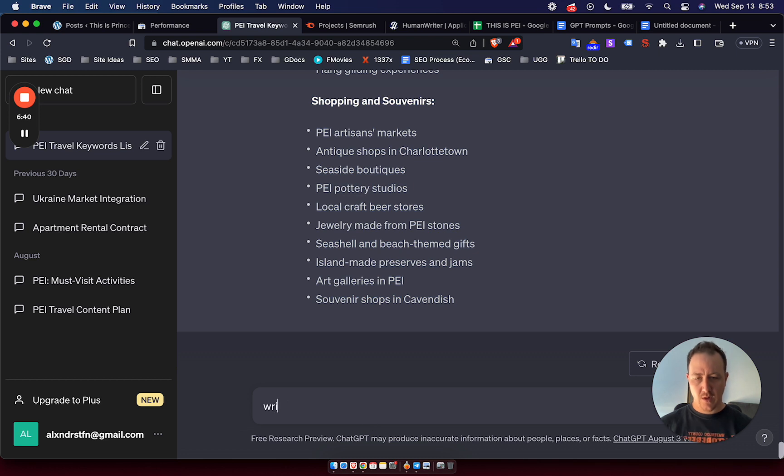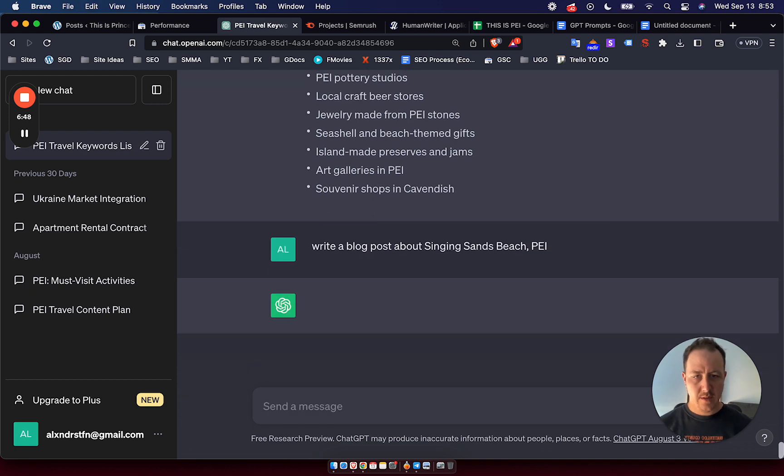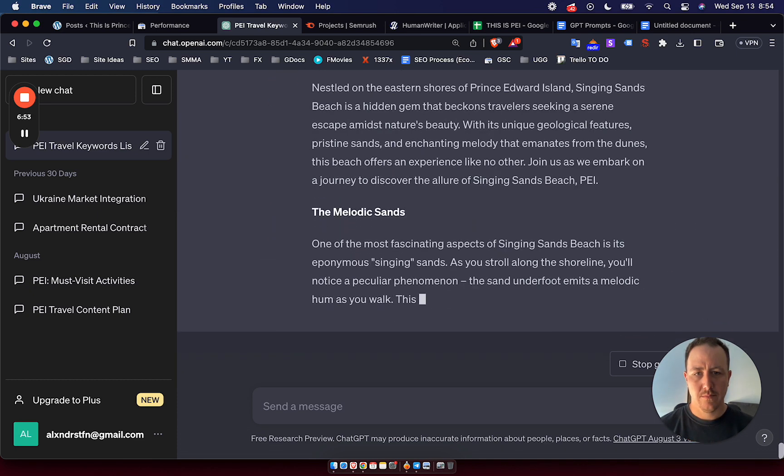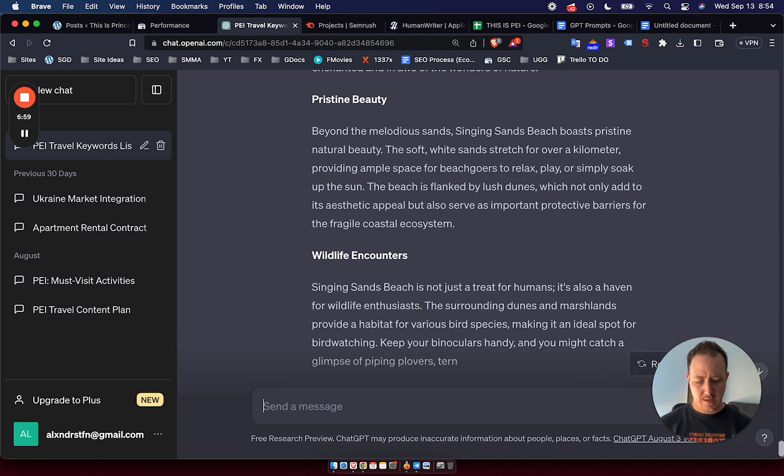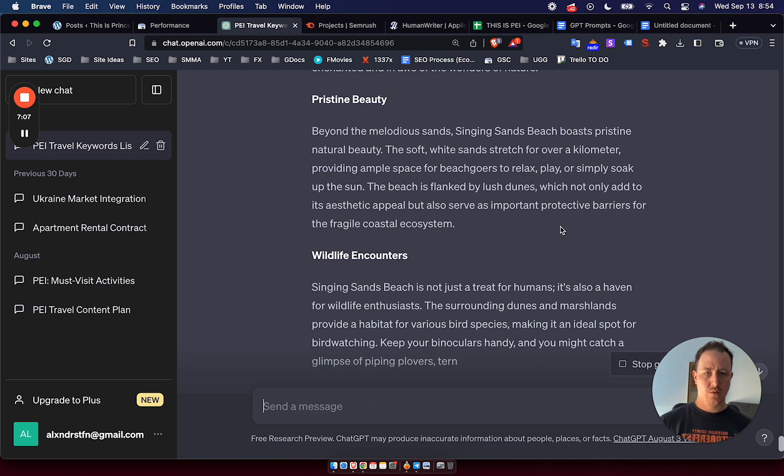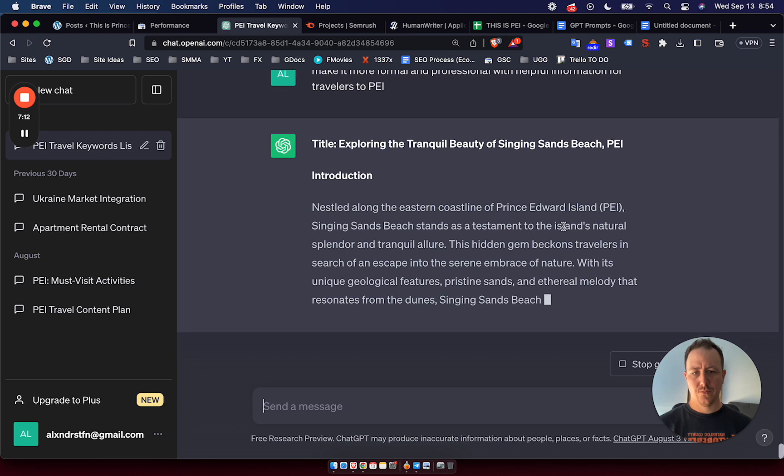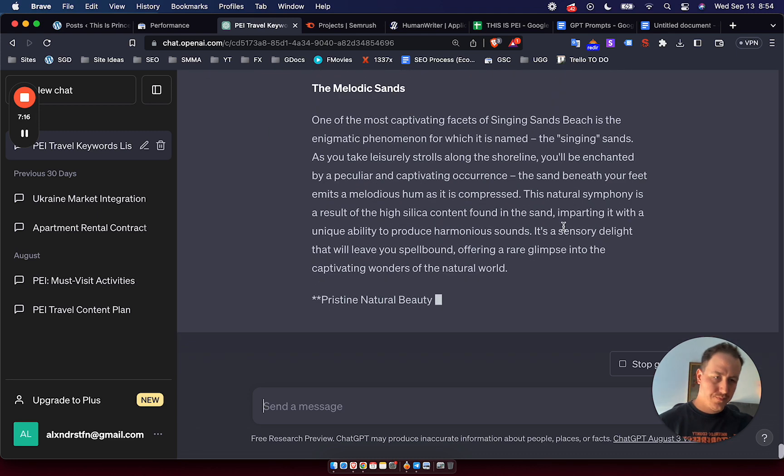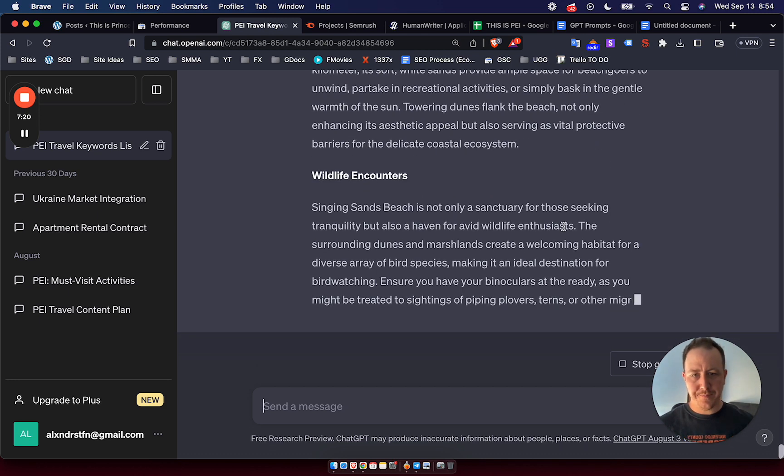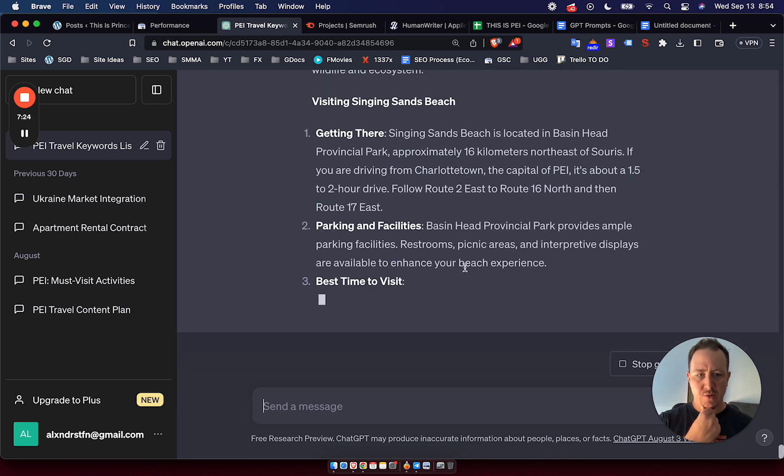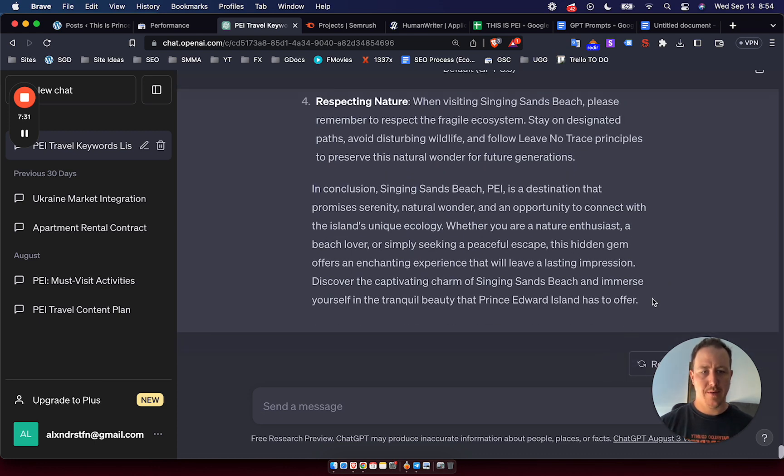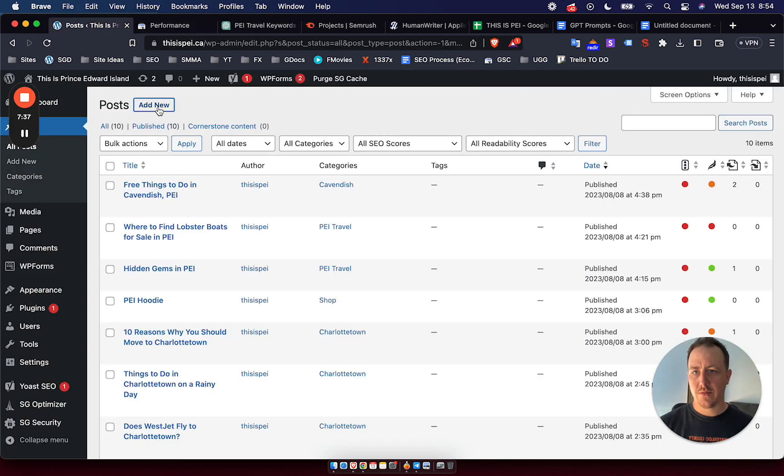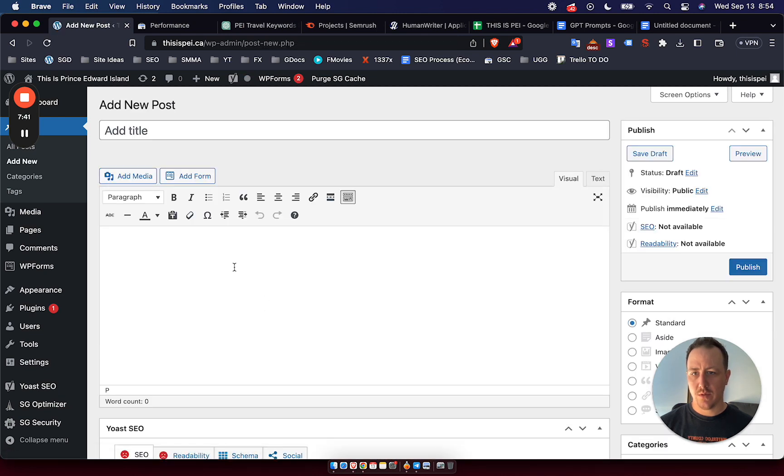So what you can do if you have no idea what it is but you have an idea of your broad niche is from here you would just say write a blog post about Singing Sands Beach PEI because PEI is the main topic, the main niche really. Yeah, so I can already tell it's too kind of flowy so I can say make it more formal and professional with helpful information for travelers to PEI. It's giving me the same kind of content. I just can't be bothered right now. Okay, here's some helpful information. So the beginning was just kind of too flowy and now we have a little bit of helpful information here.